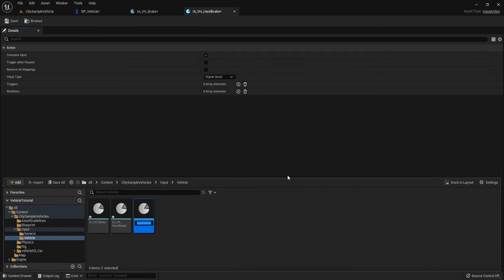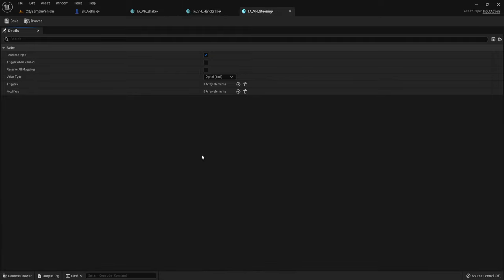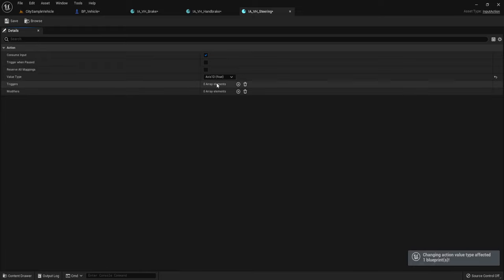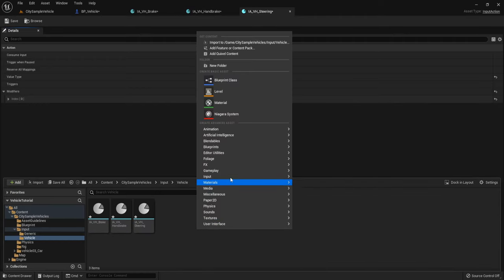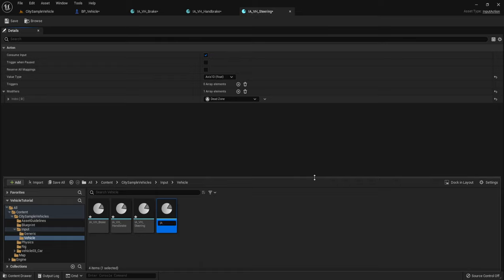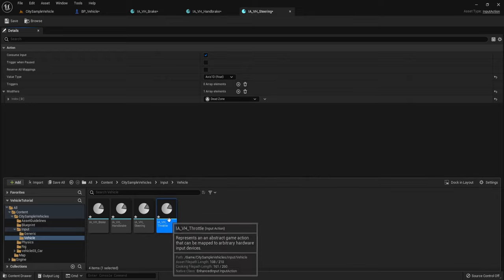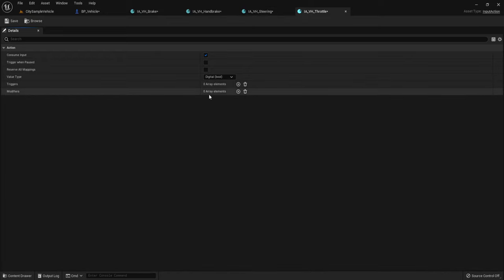Add another Input Action named IA_VH_Steering. Set the value type to Axis1D because we steer left and right. Add a Dead Zone modifier. Add another Input Action named IA_VH_Throttle. Set the value type to Axis1D because it moves forward and backward. Add a trigger for Down and another for Released.